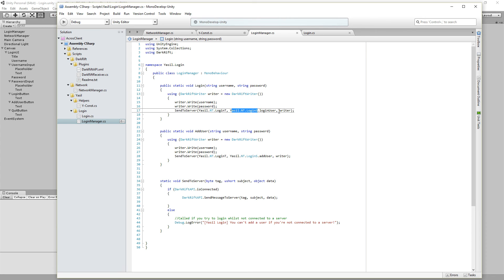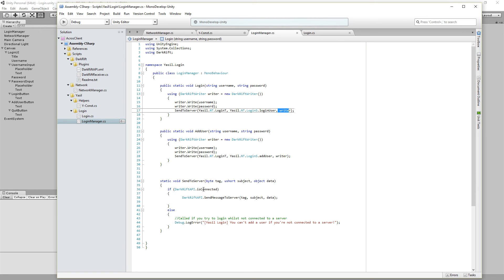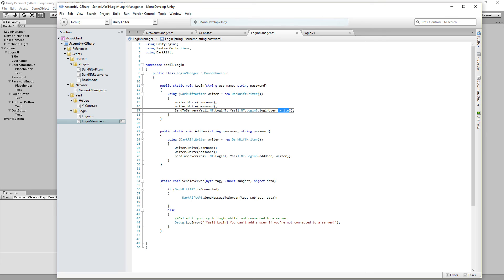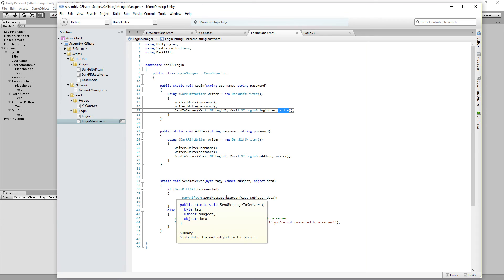If we open the SendToServer it looks into the DarkRift API and looks if it's connected. If it is then we send a message. DarkRift SendMessageToServer. There are different kinds of send messages here. You can send to all or send to others or send to server. Send to all means every client who's connected gets the message.